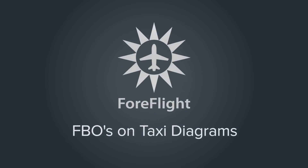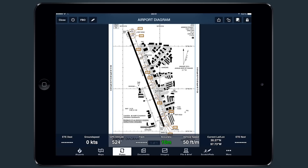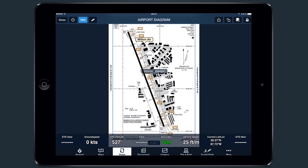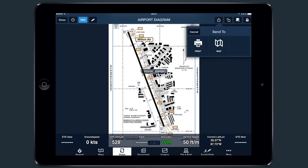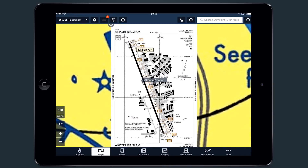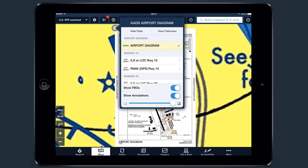ForeFlight Mobile 6.8 introduced FBOs on taxi diagrams. To view FBO locations, first open an airport diagram from the Plates or Airports view and tap on the FBO location at the top. The label for each FBO points to its location on the field. ForeFlight Pro customers can also view FBO locations when airport diagrams are shown on the map. To turn FBOs on or off, tap on the taxi diagram and select Show FBOs.